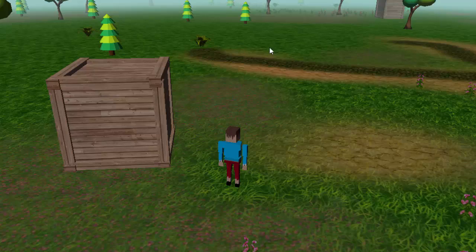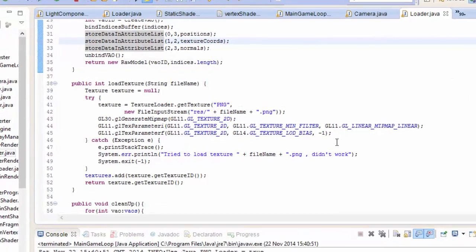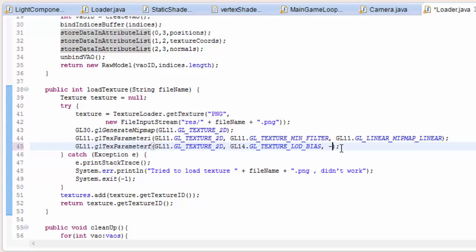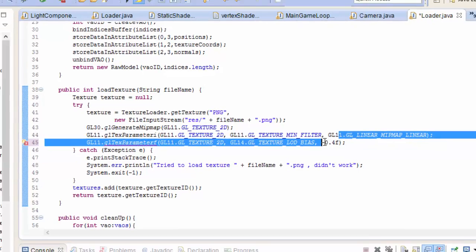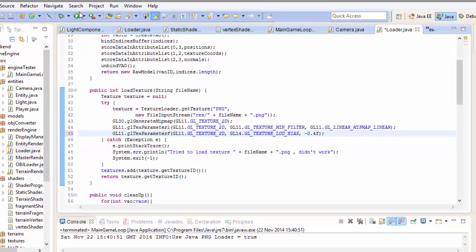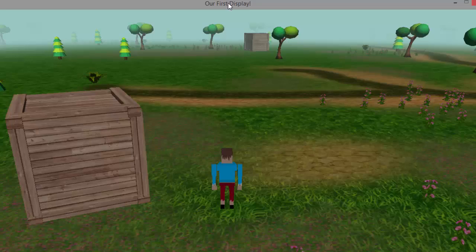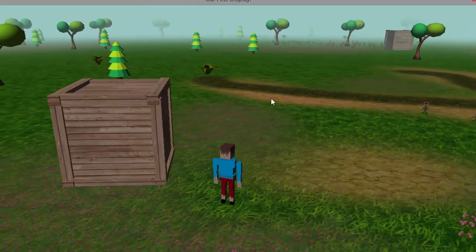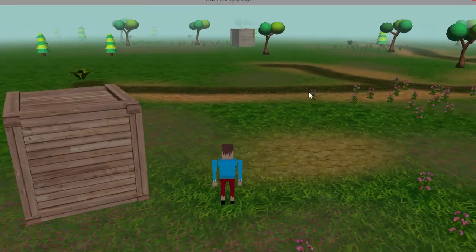And you can see that the mipmapping is now less noticeable. But you don't want to make it too negative, otherwise you'll start to lose the increase in performance that mipmapping can give you. So I'm going to stick with minus 0.4, and that looks pretty nice now.